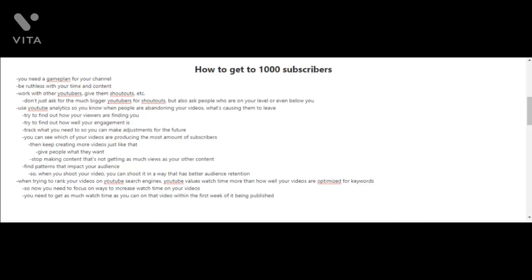You want to find out how your viewers are finding you and how well your engagement is. You need to track what you need so you can make adjustments for the future. You can also see which of your videos are producing the most subscribers.